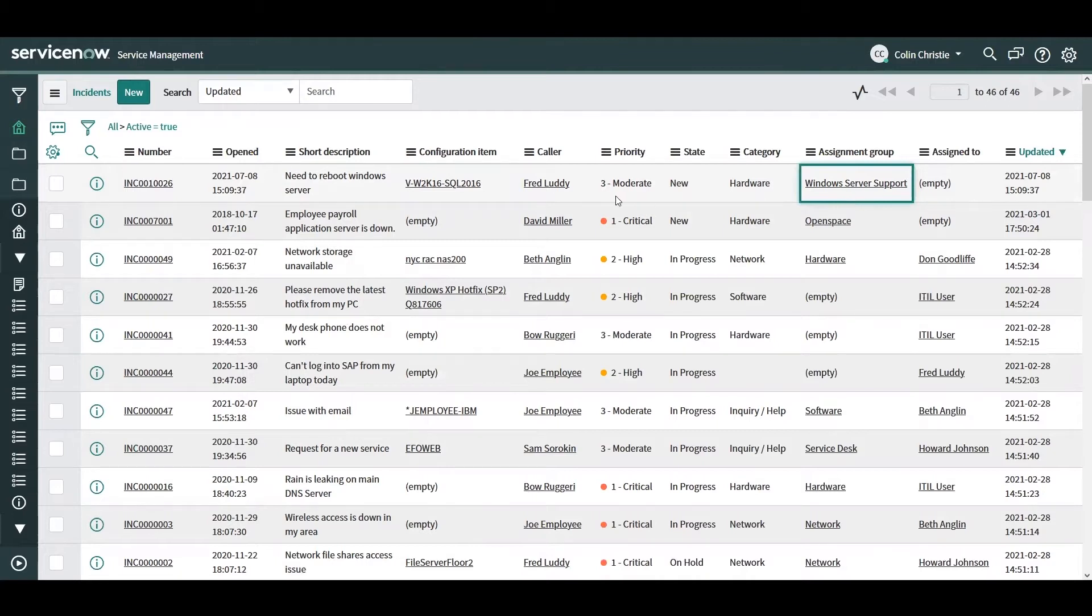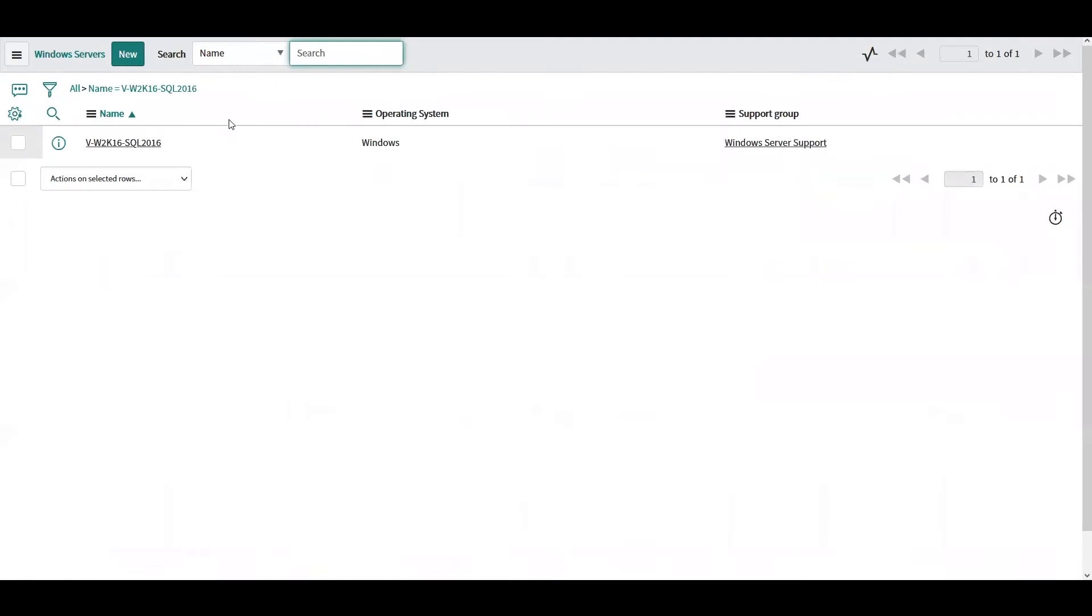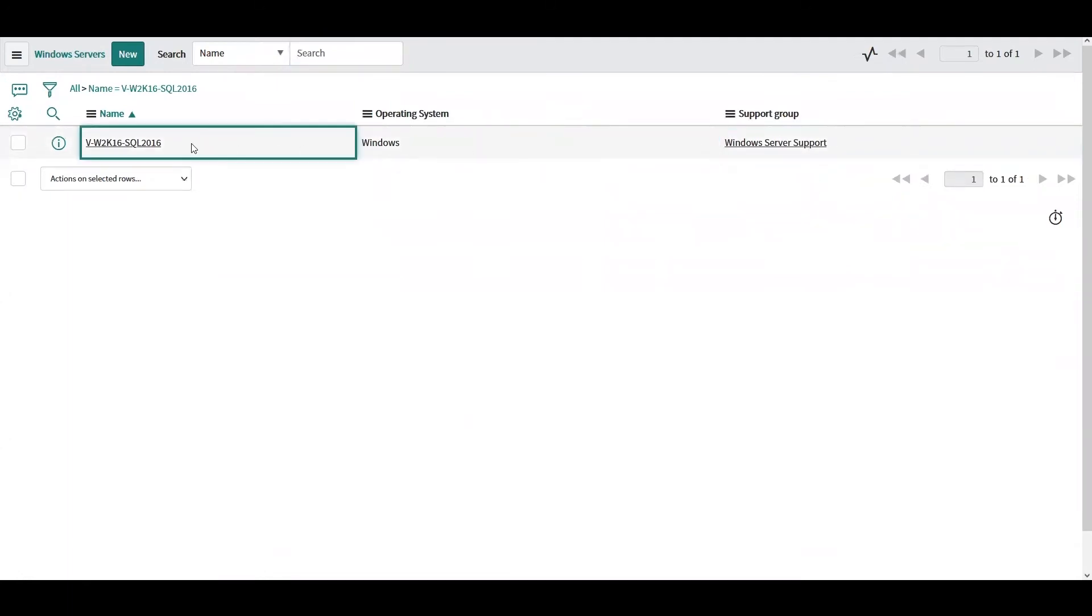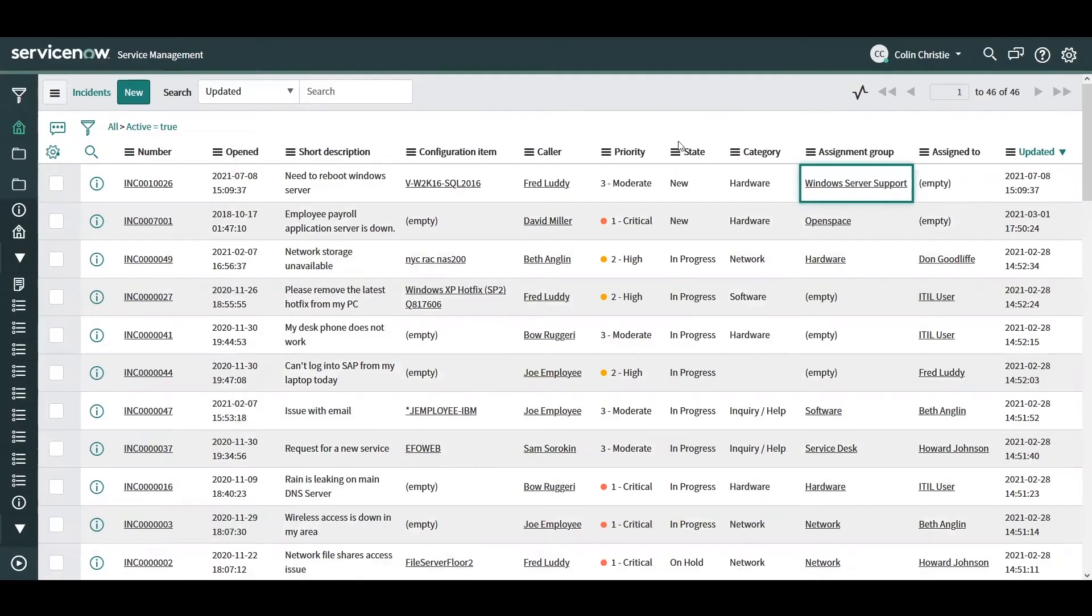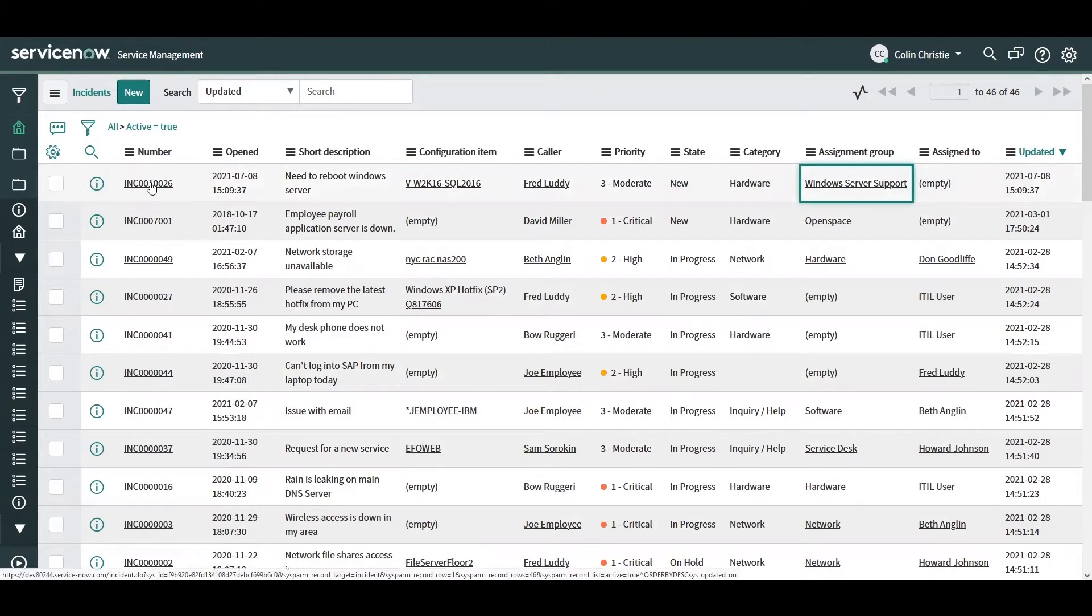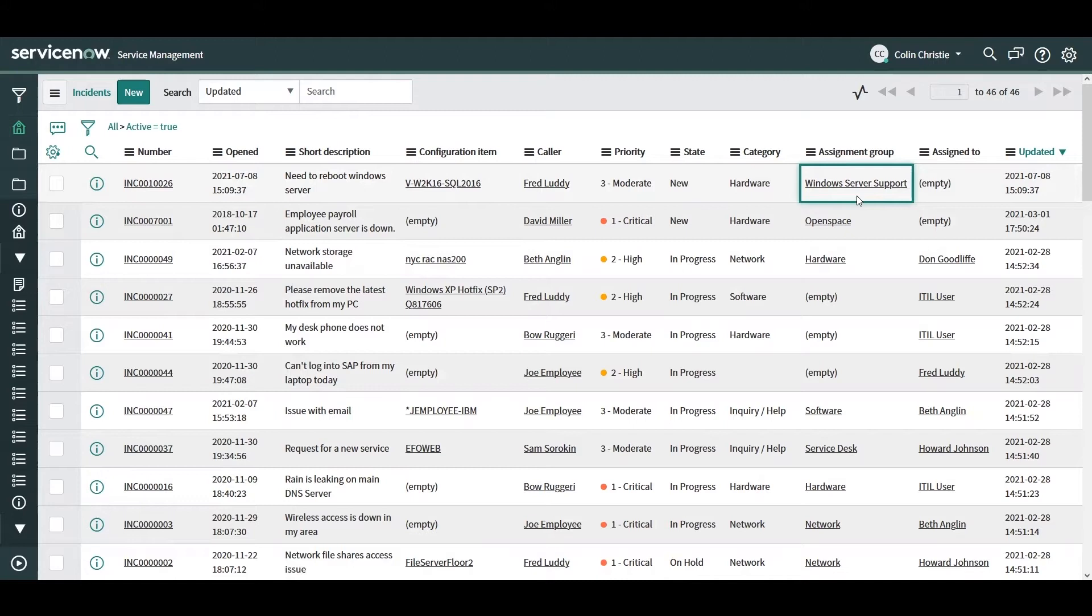Just to show, the support group is set to Windows Server support on that CI. So here's an example of how our flow was able to pull the support group directly off of a CI and set it on an incident.